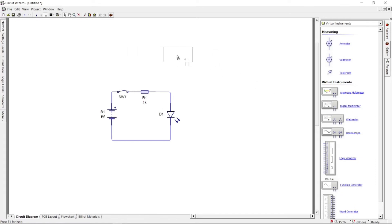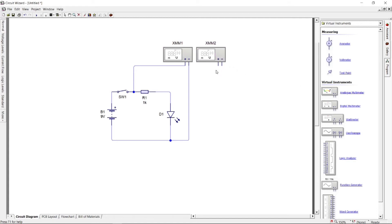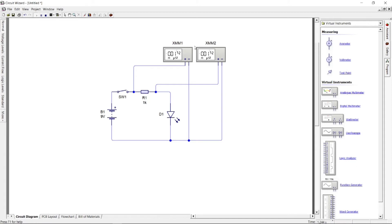Now, let's add a virtual multimeter. Connect the positive probe before the resistor and the negative probe to the negative side. Add another multimeter and put the positive probe after the resistor component.